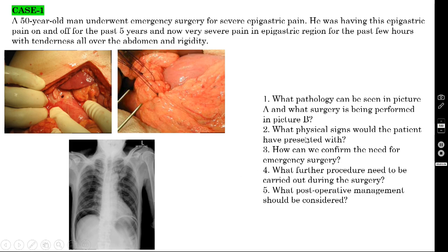How can we confirm the need for emergency surgery? The moment someone has rigidity of the abdomen, you have to order an erect chest X-ray or erect abdominal X-ray where you look for evidence of pneumoperitoneum or free gas under the diaphragm. If you see this, that is an indication for immediate exploratory laparotomy.